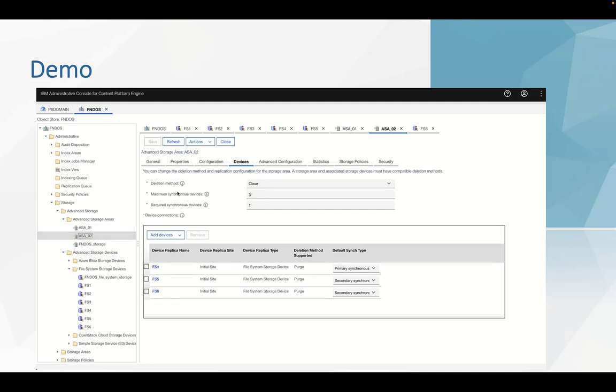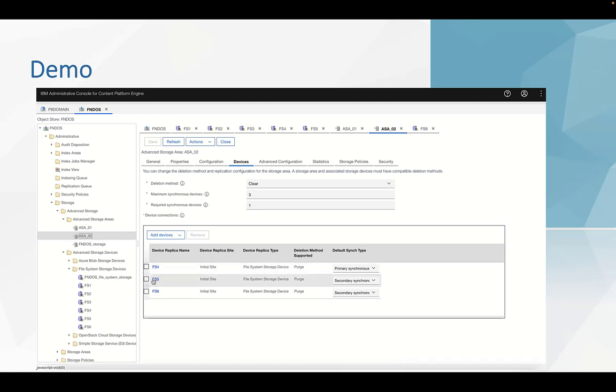And here is the second ASA. And devices, we choose FS4, FS5, FS6.